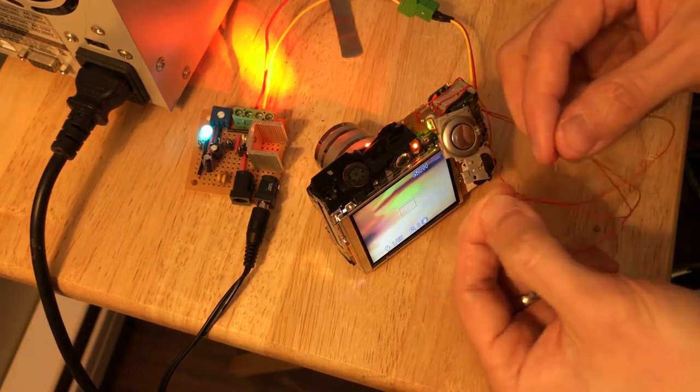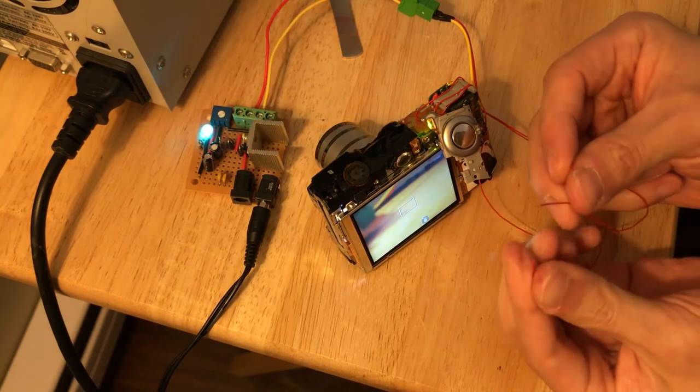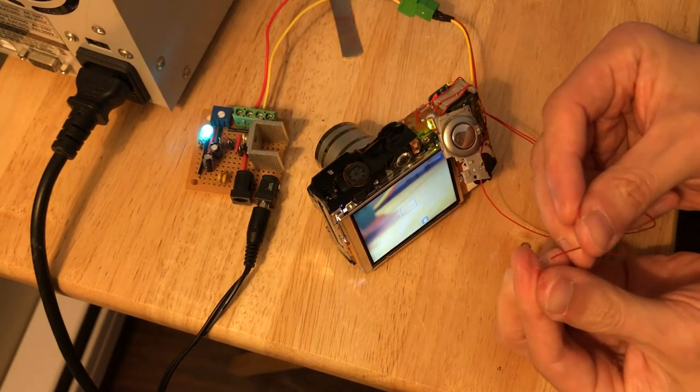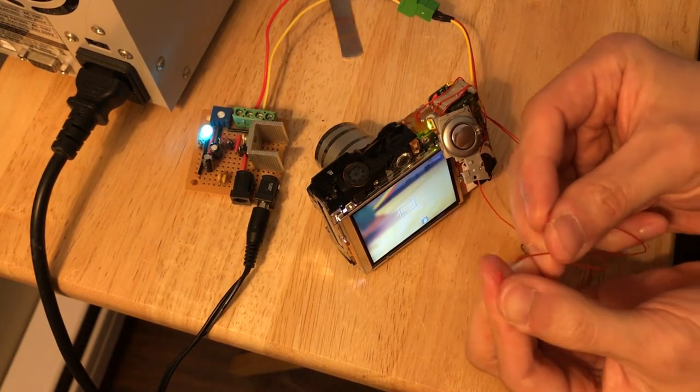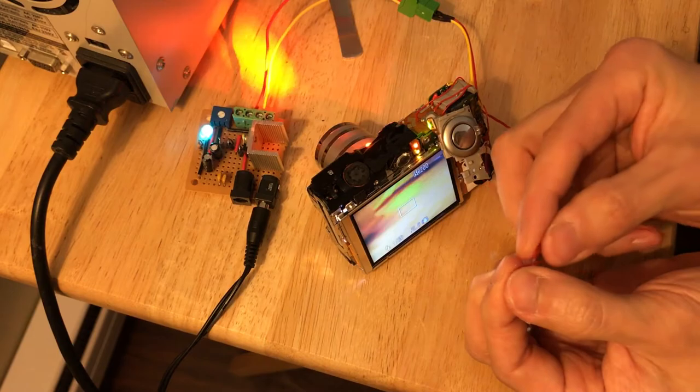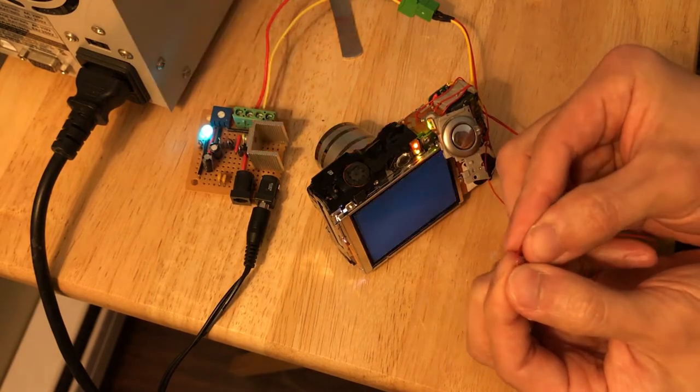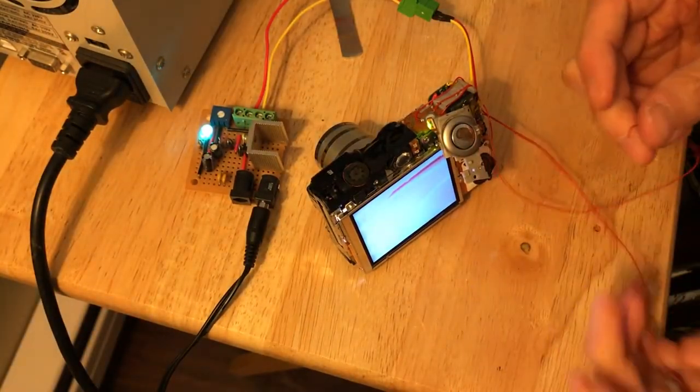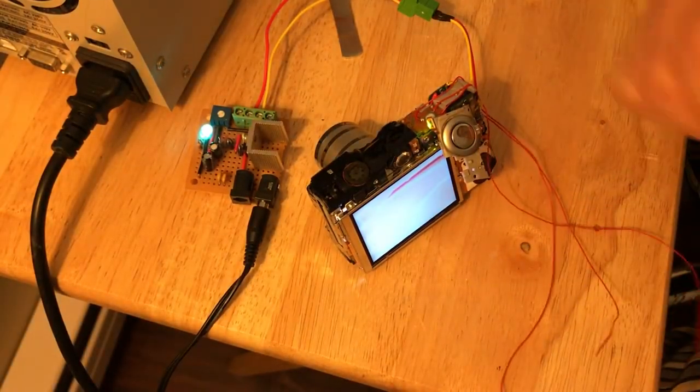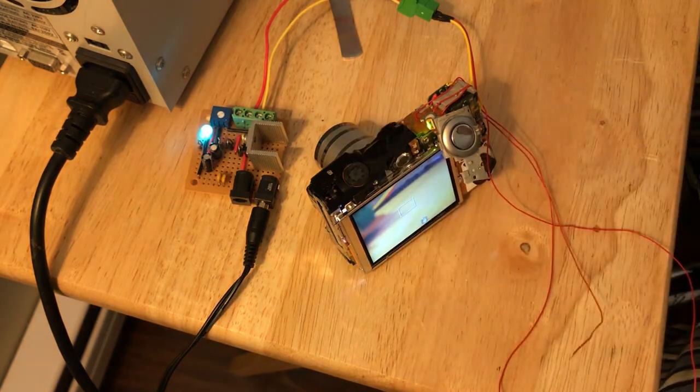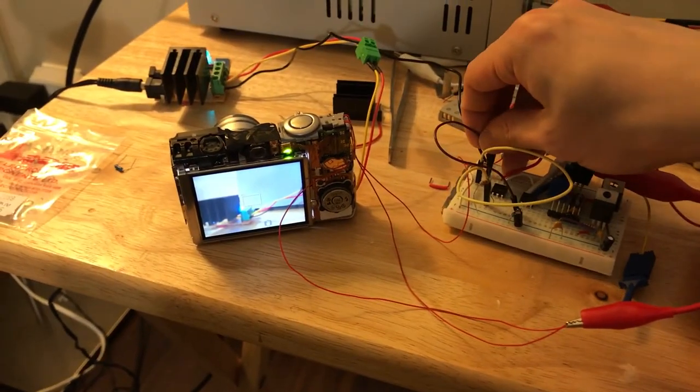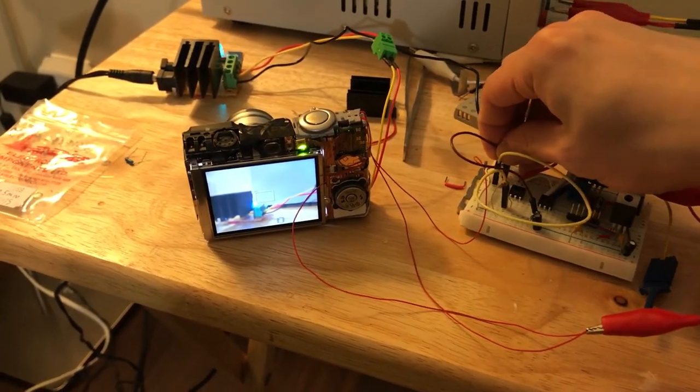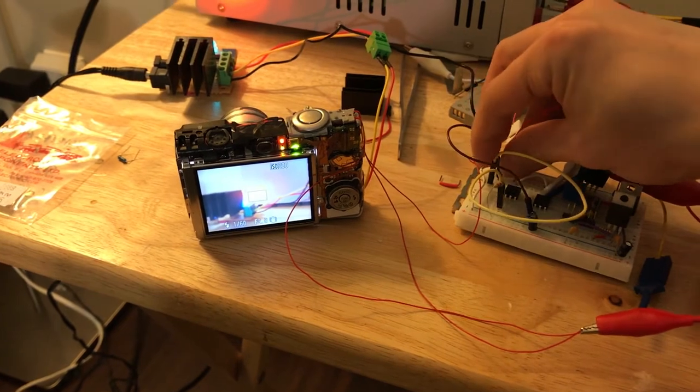After checking around with the button on this camera, I found shorting the first two wires is the same as half pressing the button. And shorting all three wires is the same as fully pressing the button, as you can see here. Here, I'm just doing the same thing on the breadboard just to make sure.